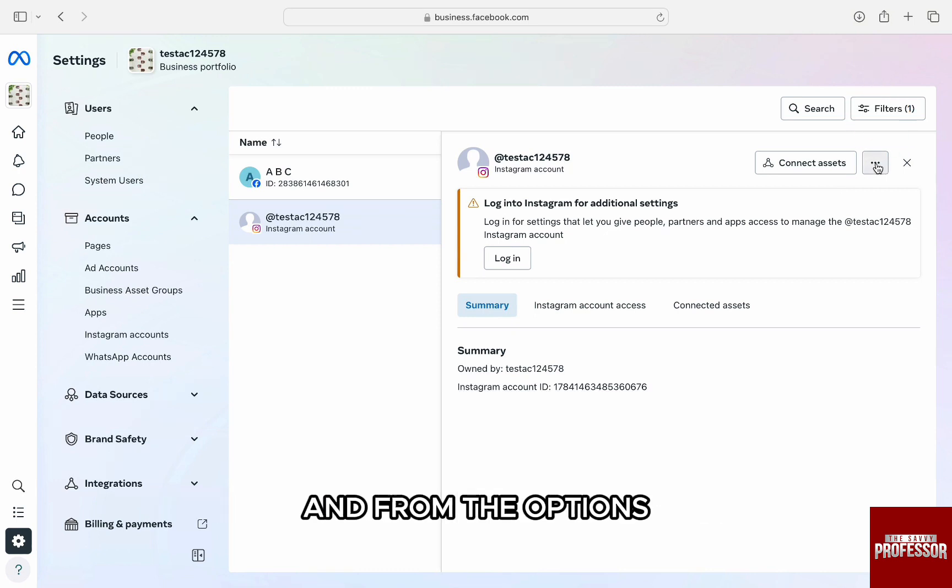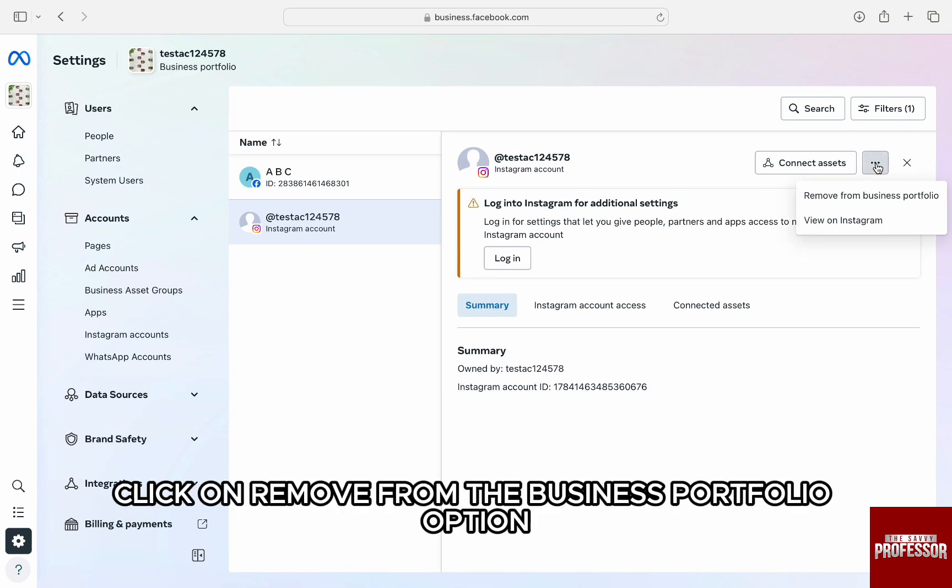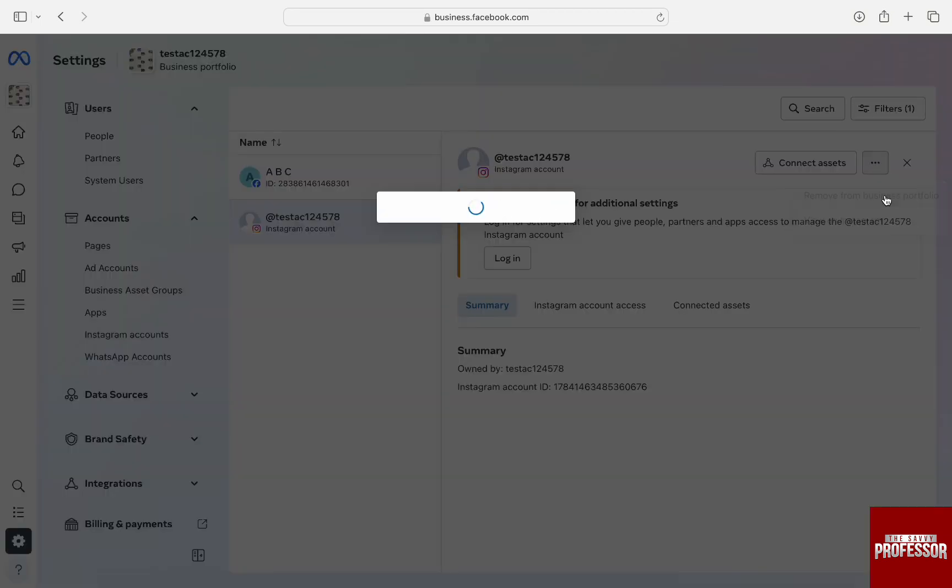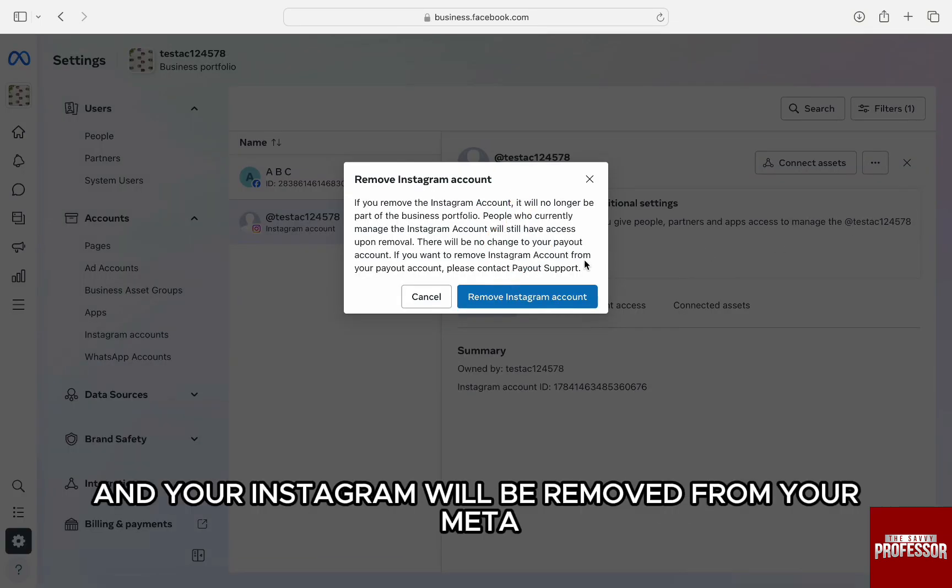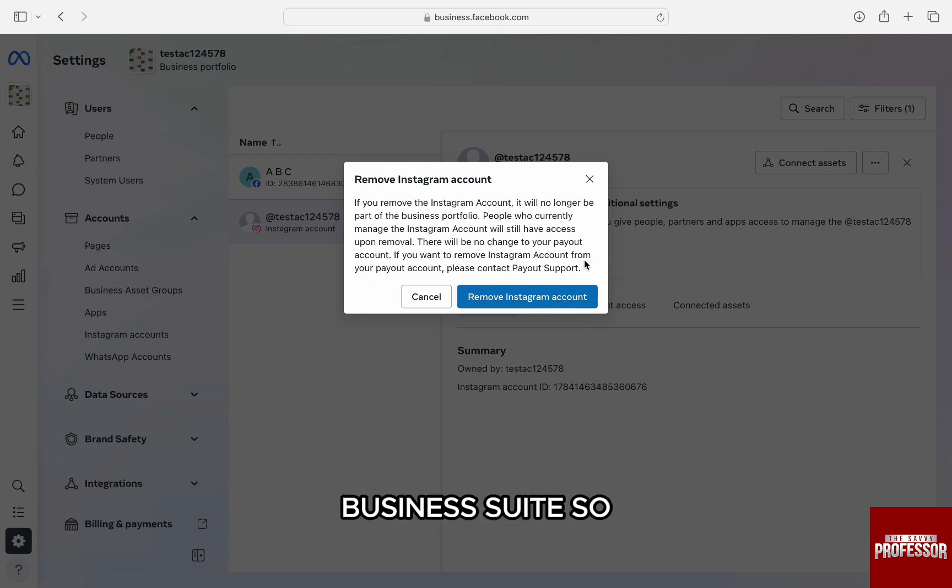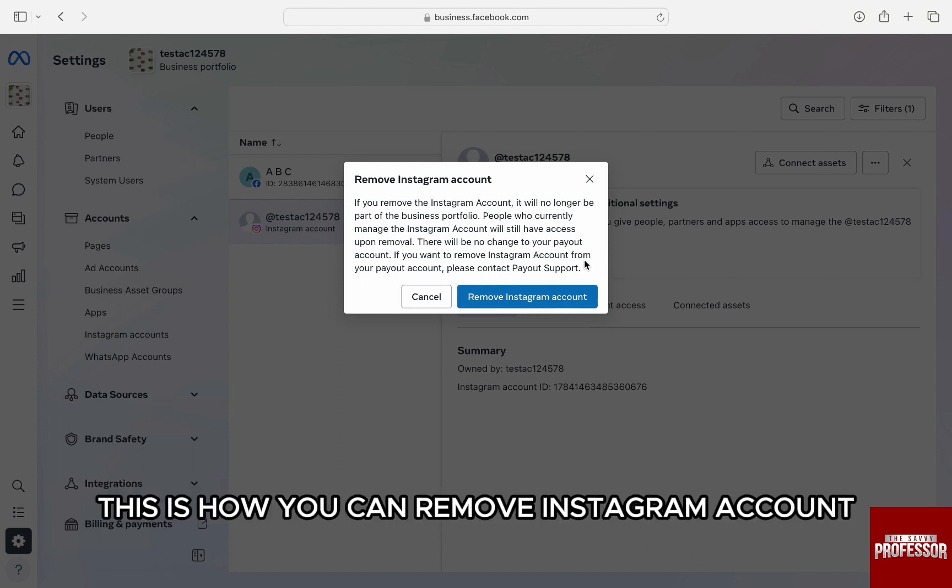From the options, click on Remove from Business Portfolio. From the pop-up, confirm again, and your Instagram will be removed from your Meta Business Suite. This is how you can remove an Instagram account from your Meta Business Suite.